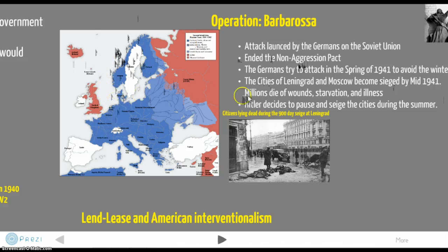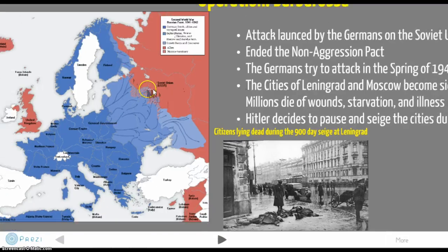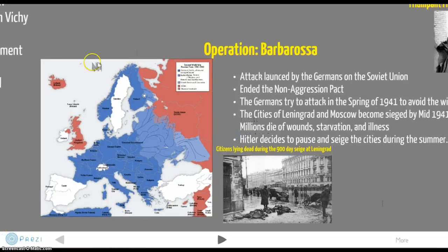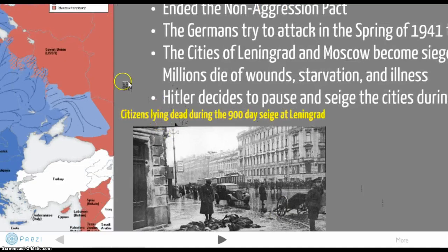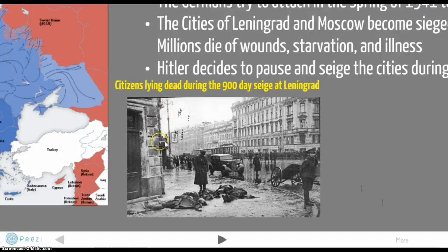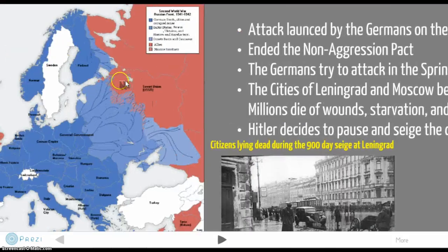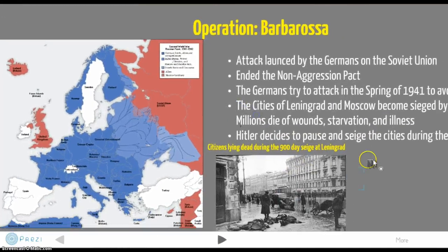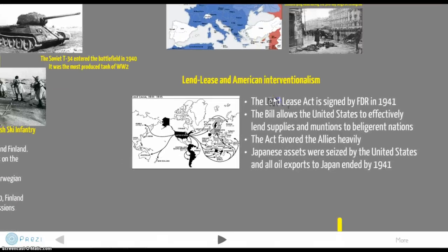Hitler decides not to knock out the cities outright but instead lays sieges on Moscow and Leningrad. The siege of Leningrad lasted from 1941 to 1945 — all the way to the end of the war — a brutal 900-day siege. People were dying in the streets from artillery fire. More people died at Leningrad than almost any other place in World War Two.